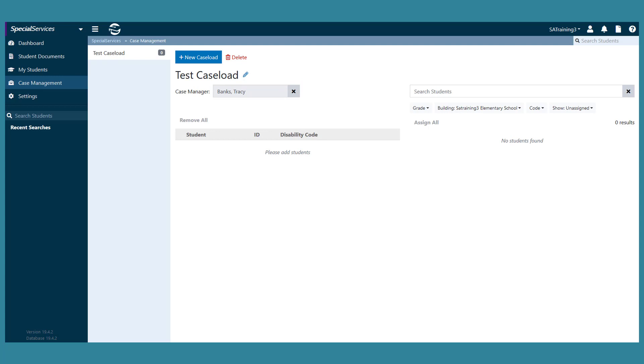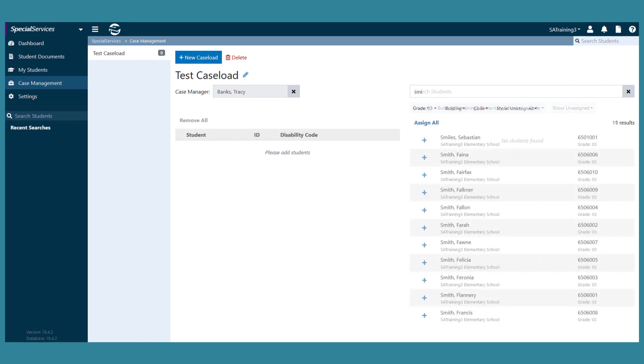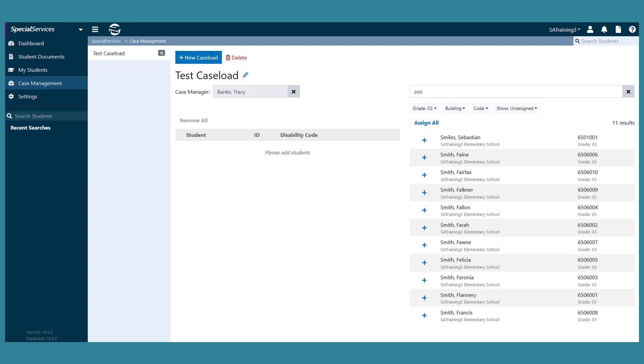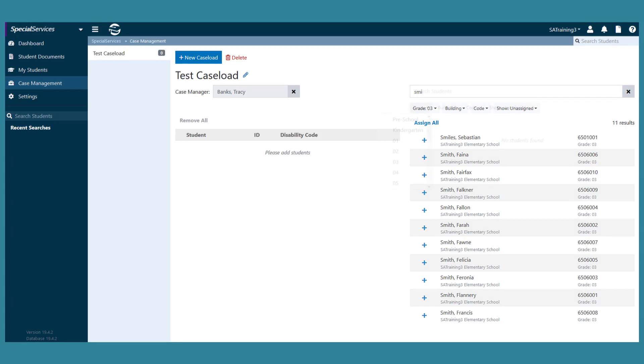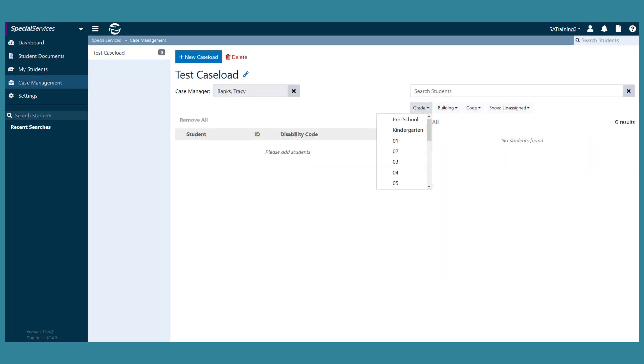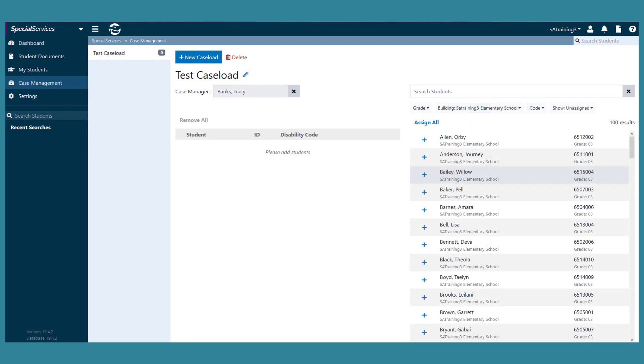To assign students to the caseload, search for the students using any combination of the following methods. Method 1: In the search field, enter two or more letters of a student's first or last name. Method 2: Below the search field, select one or more filter options from any of the drop-down lists. A list of students displays based on the criteria you entered and or selected.